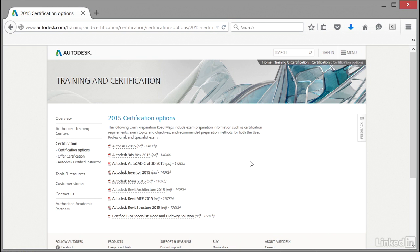We're going to teach you how to use AutoCAD 2016. If you want to take your 2015 certification, you can use this course to do that, but the 2016 roadmap will be available shortly as well, and you'll be able to look at that roadmap too.